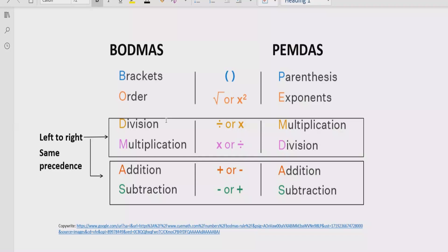In BODMAS, B stands for bracket, and in PEMDAS, P stands for parenthesis. So step number one: if your expression contains any bracket, you have to solve that part first. After that, you go to the exponent part — E for exponent and O for order — so if your expression contains any power of a number, you solve that part after the brackets.